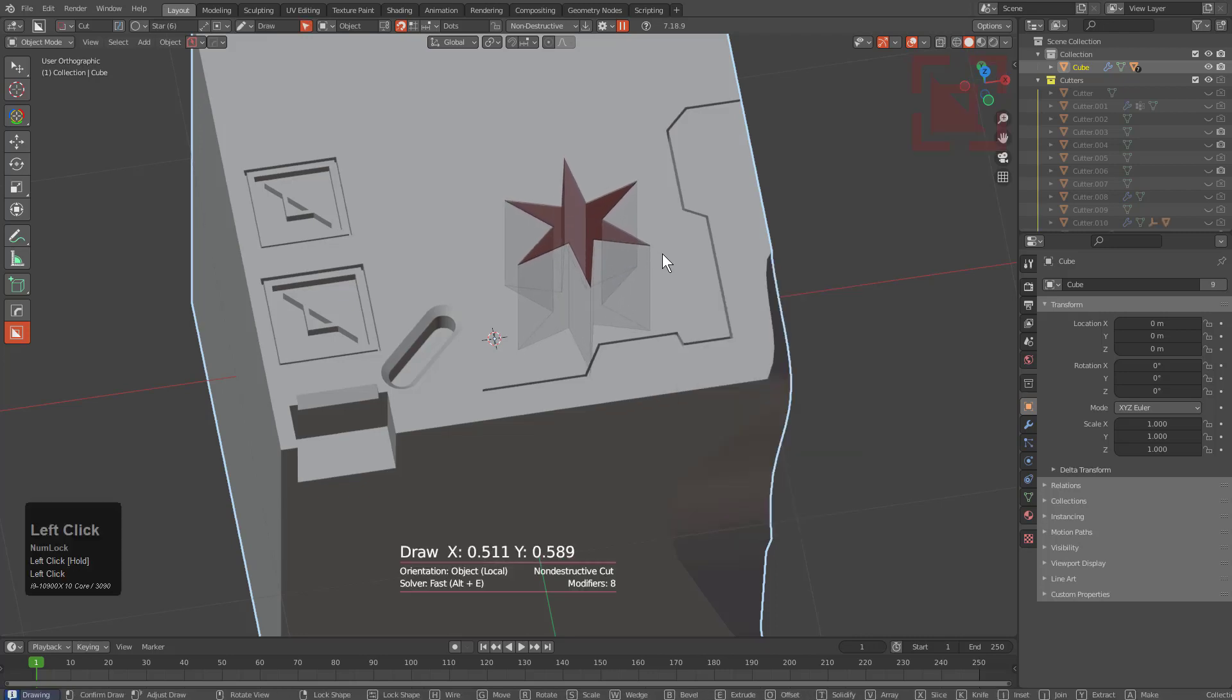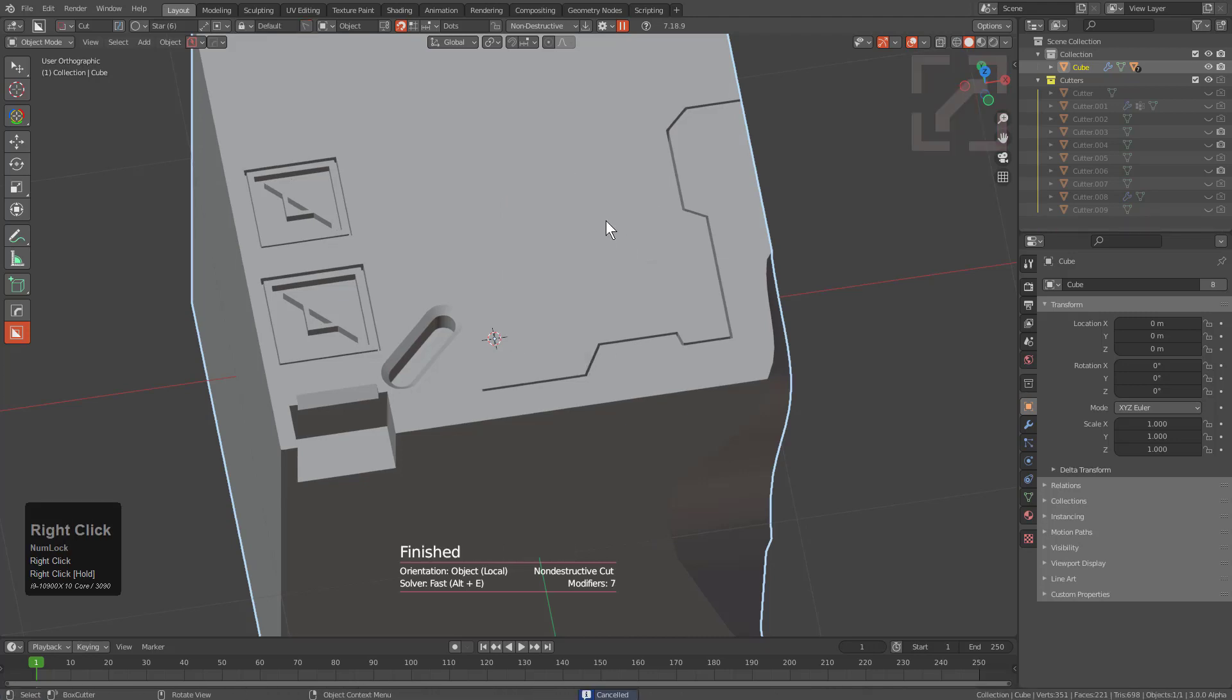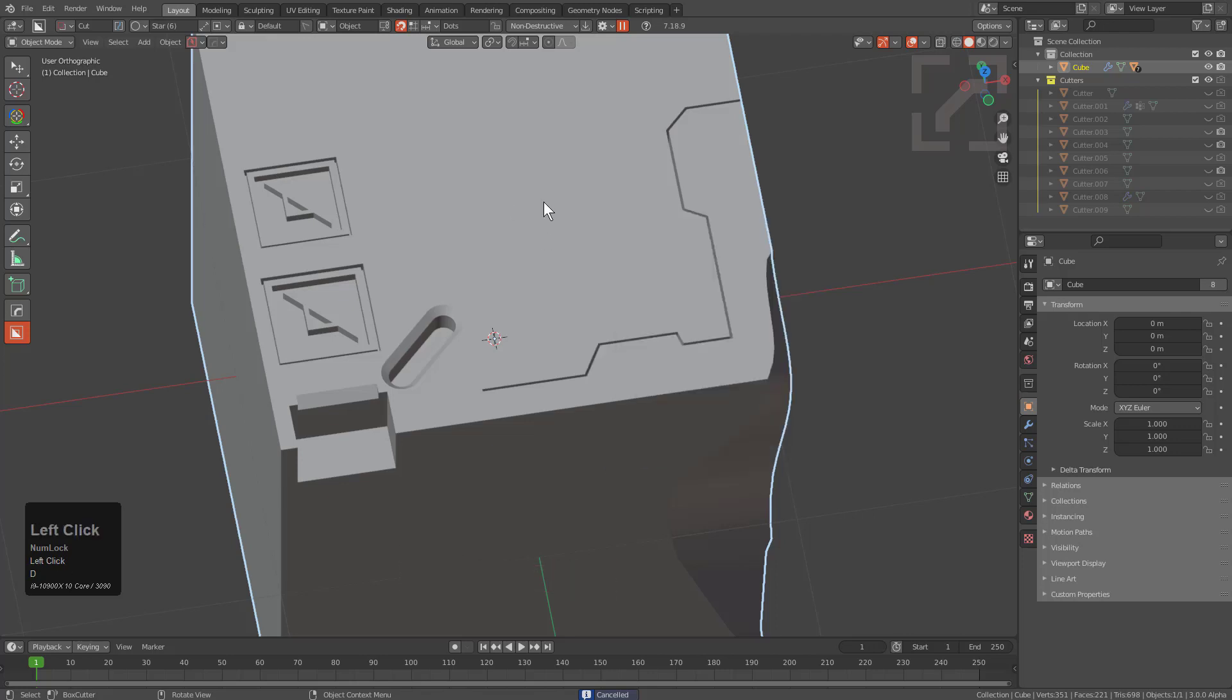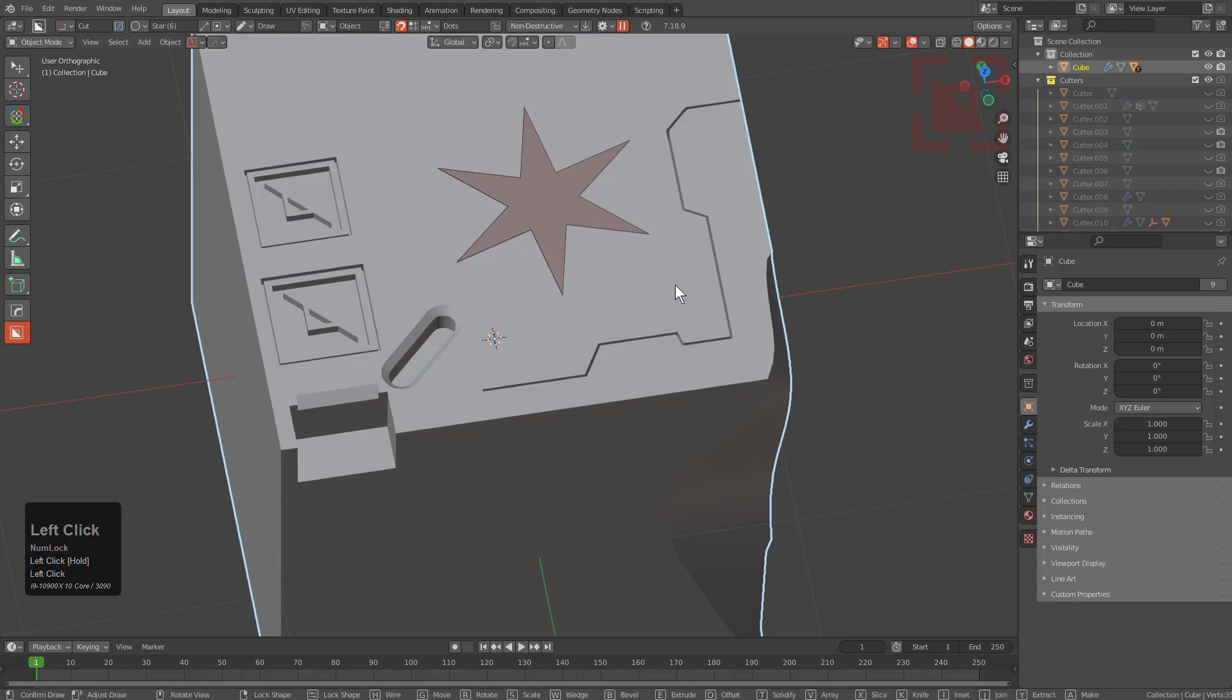Whenever we draw a star we actually get something a little more sensical instead of nonsensical. Let's right click cancel that. We'll press D and we want to turn off auto depth because auto depth was just 40 inches of talking with custom.